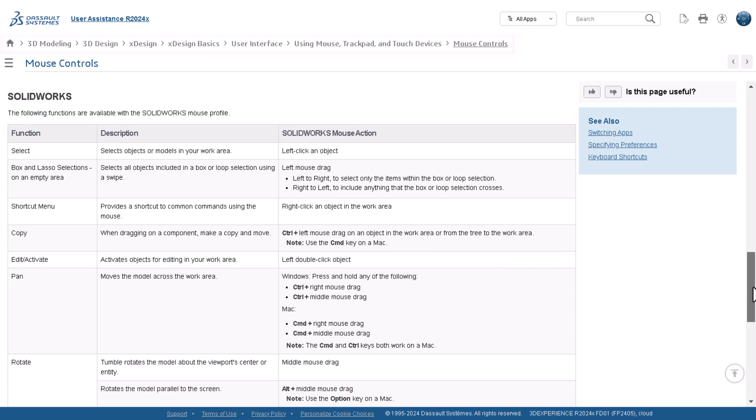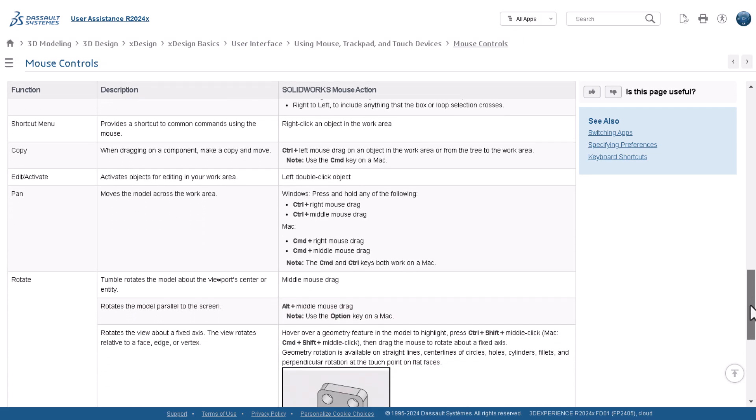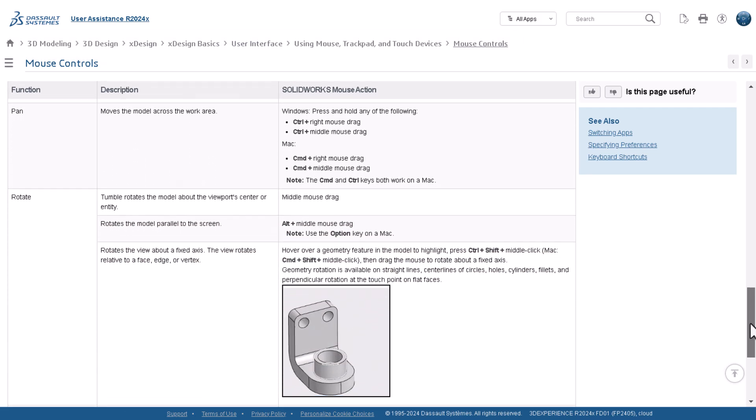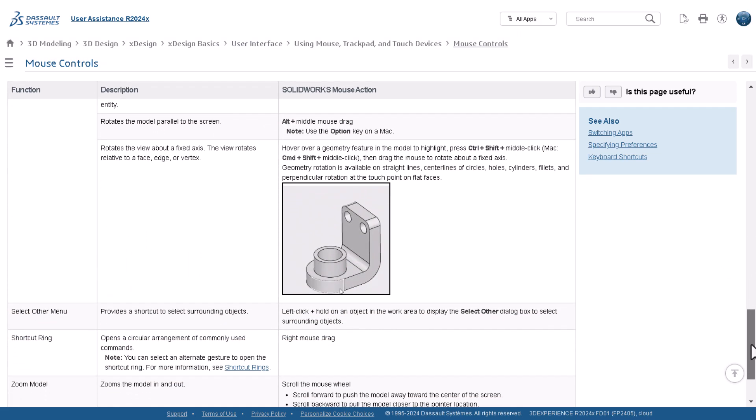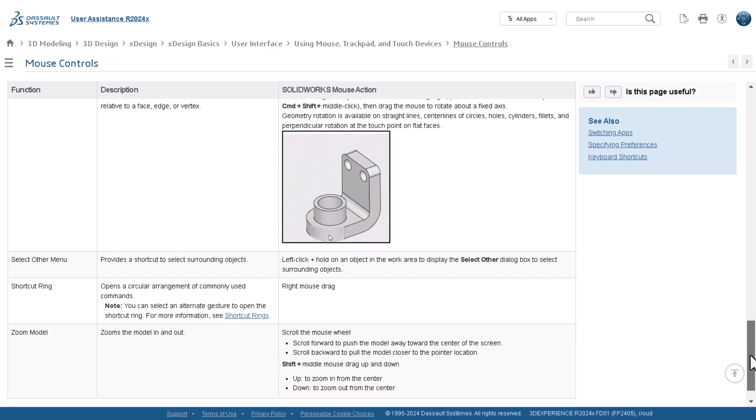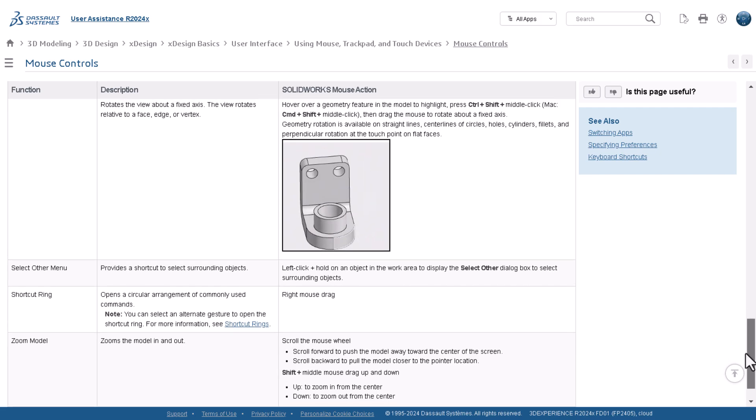I personally like the SOLIDWORKS mouse profile because of the box selection and the SELECT OTHER MENU function.